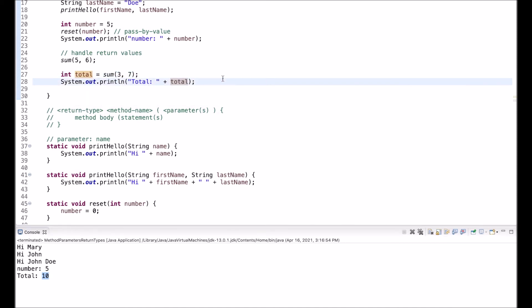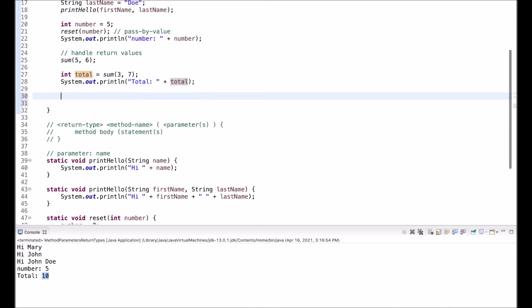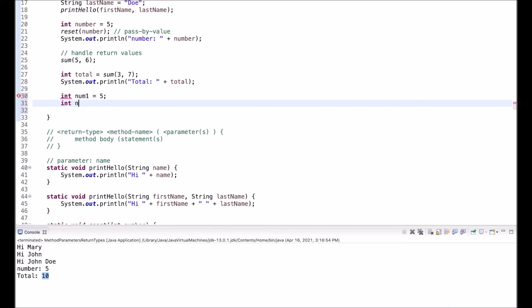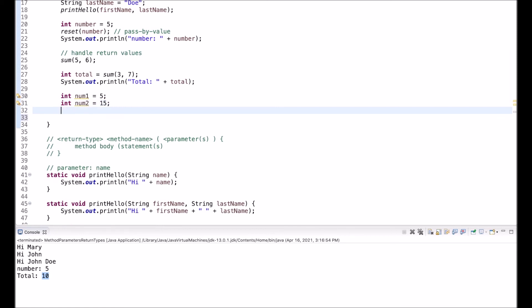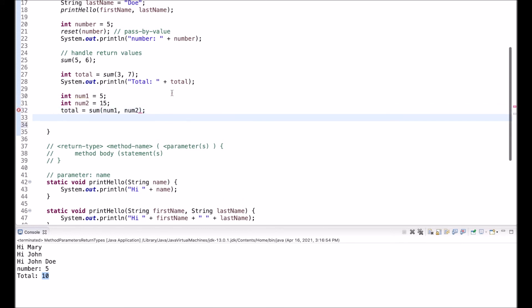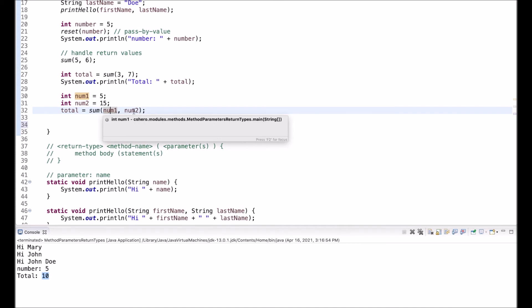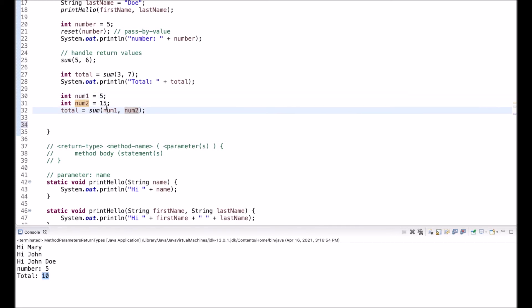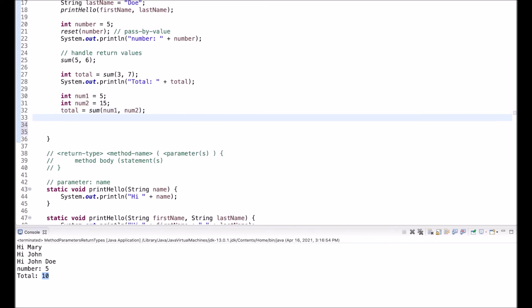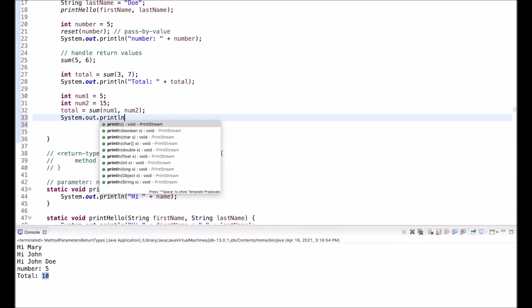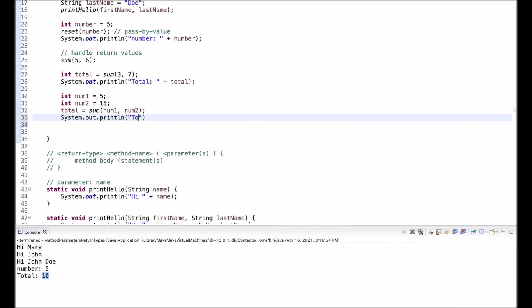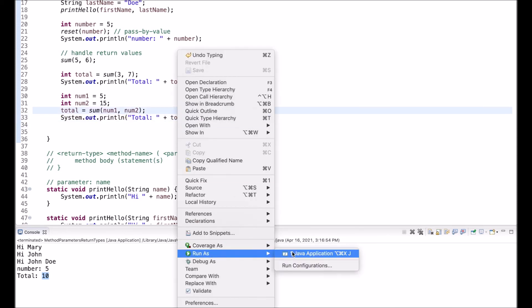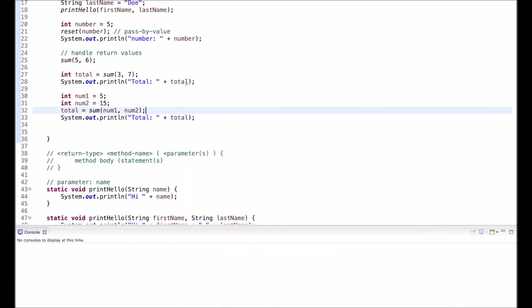It doesn't have to be as part of an initialization. So I can just reuse it here. Let's say I have num one, five, and I have num two, 15. And then I use total again, and I call sum with num one and num two. So again, we can use variables, we can use literal values, like here, we can mix them, whatever we have, as long as the data type matches, it is fine. In this case, I have two integers that I pass in, that matches the parameters. So this is fine. And then I output the total again. And this should output the first one 10 and the second one 20. There we go.